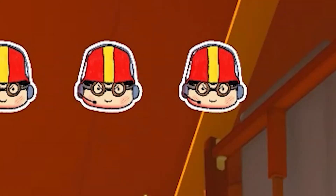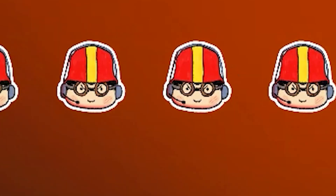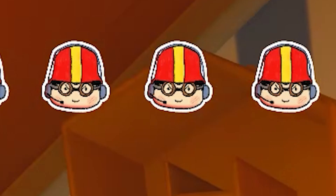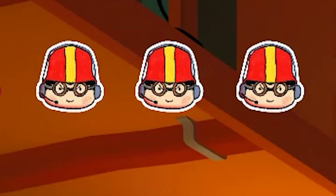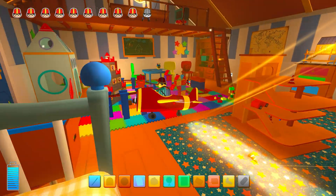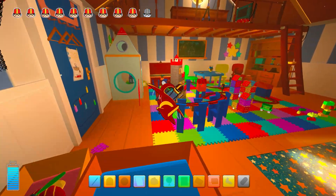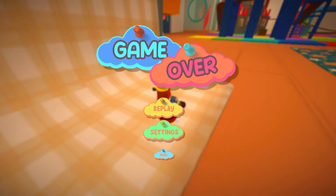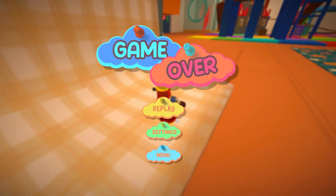To make the game more challenging, I added a lives system. Now every time you collide, you lose a Greg head. Once you're out of Greg heads, it's game over.